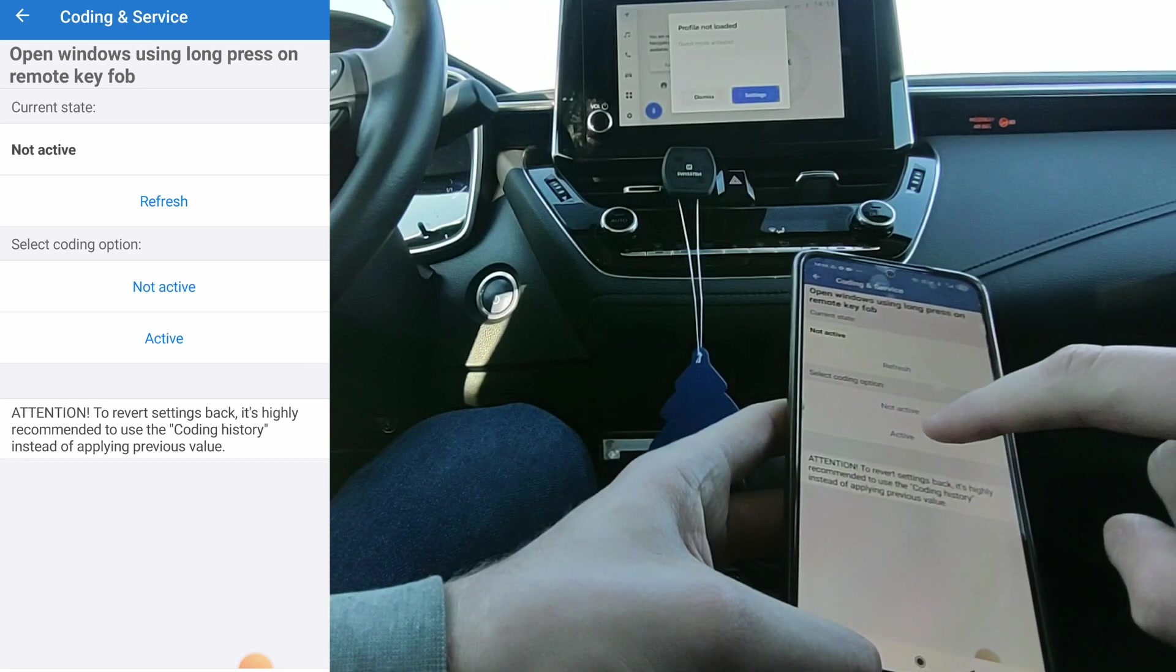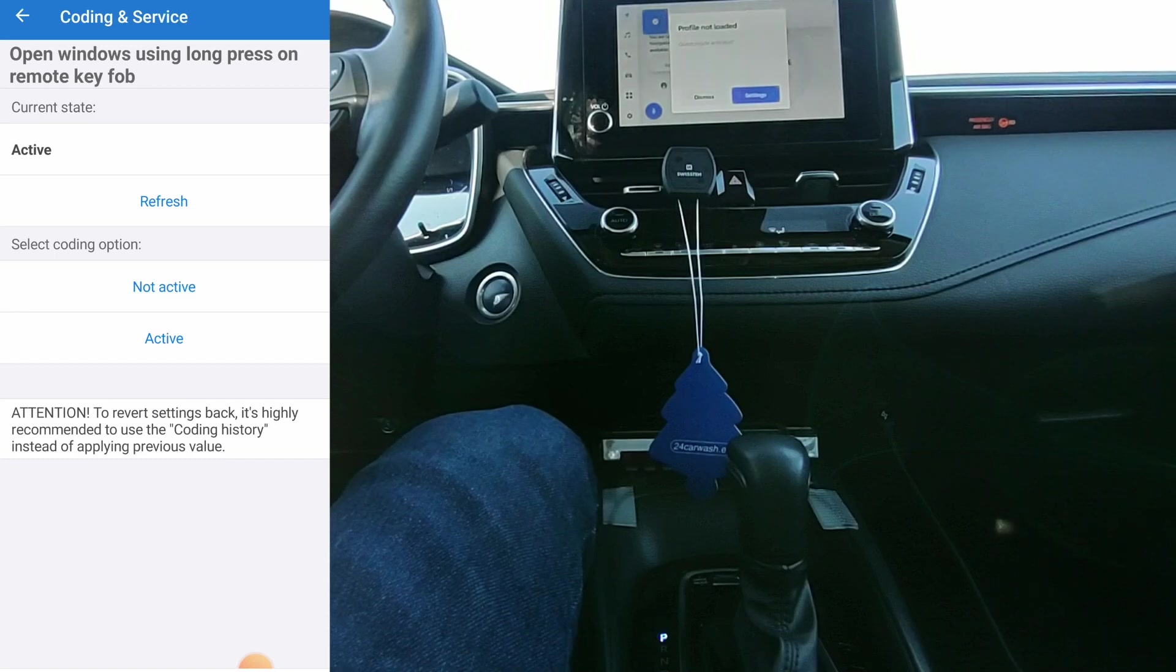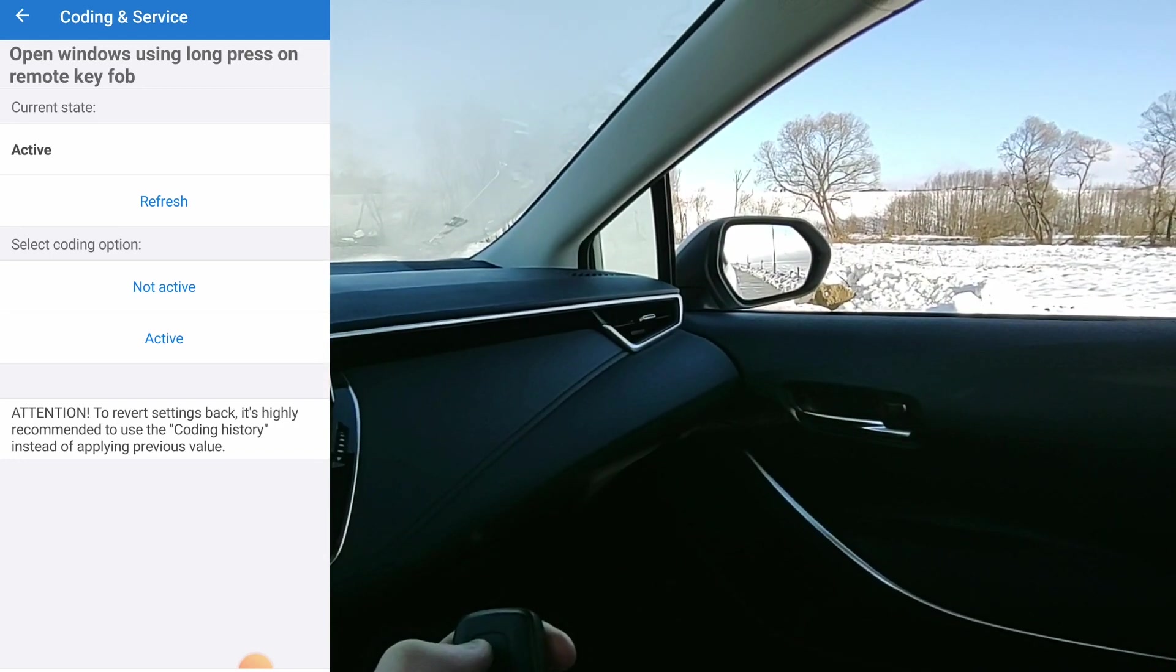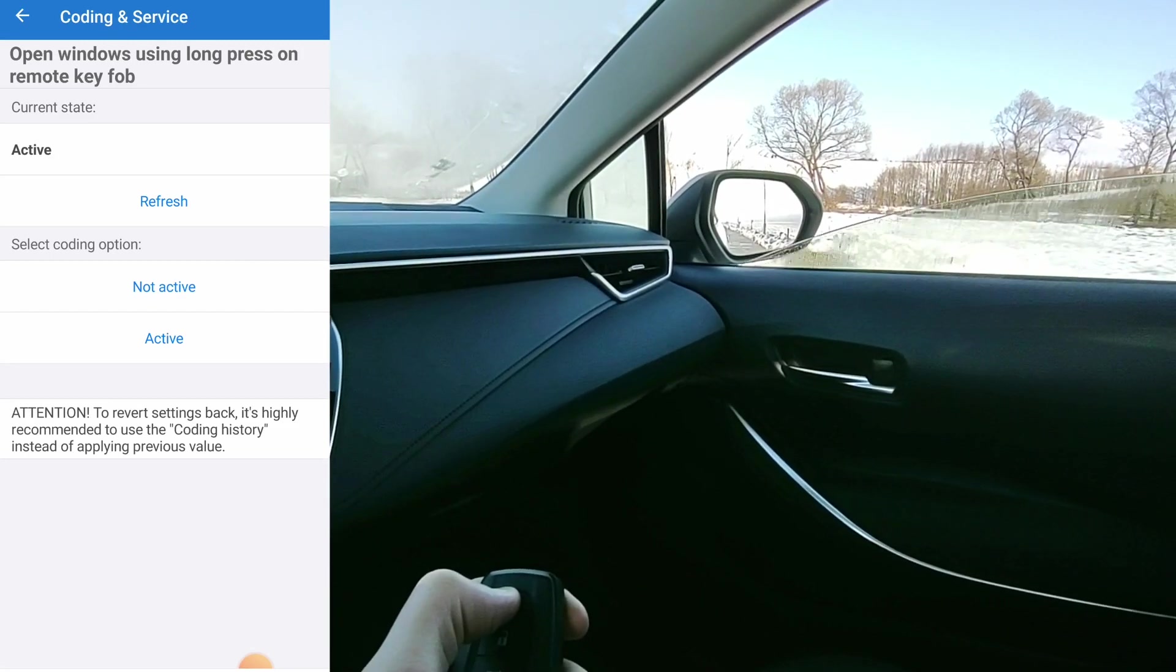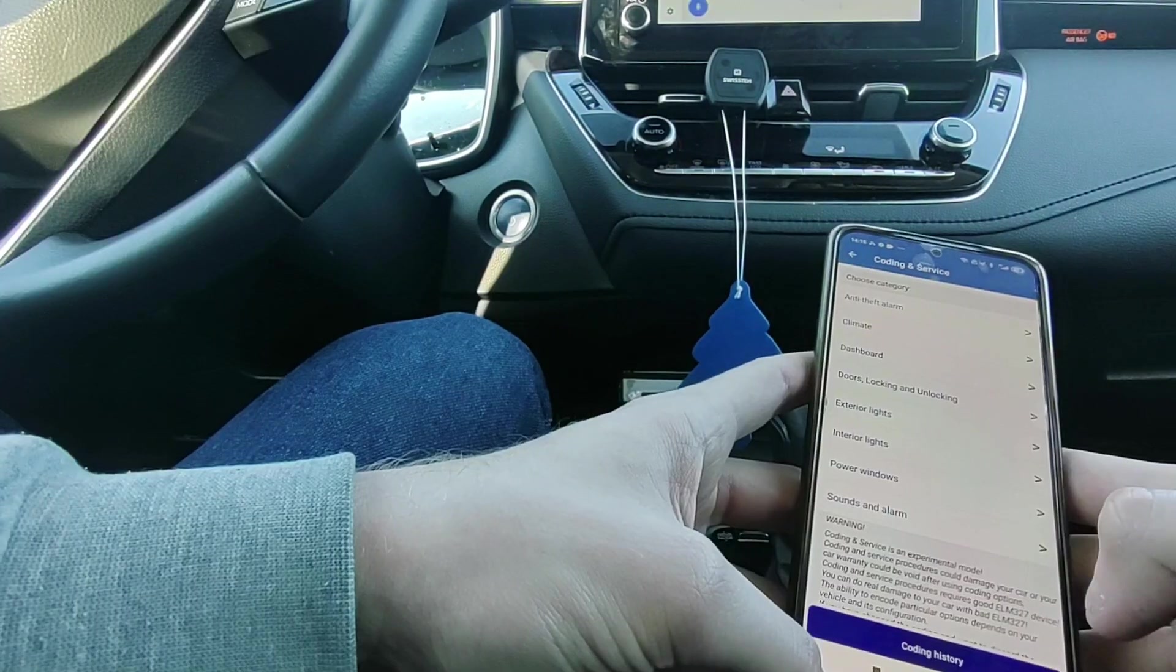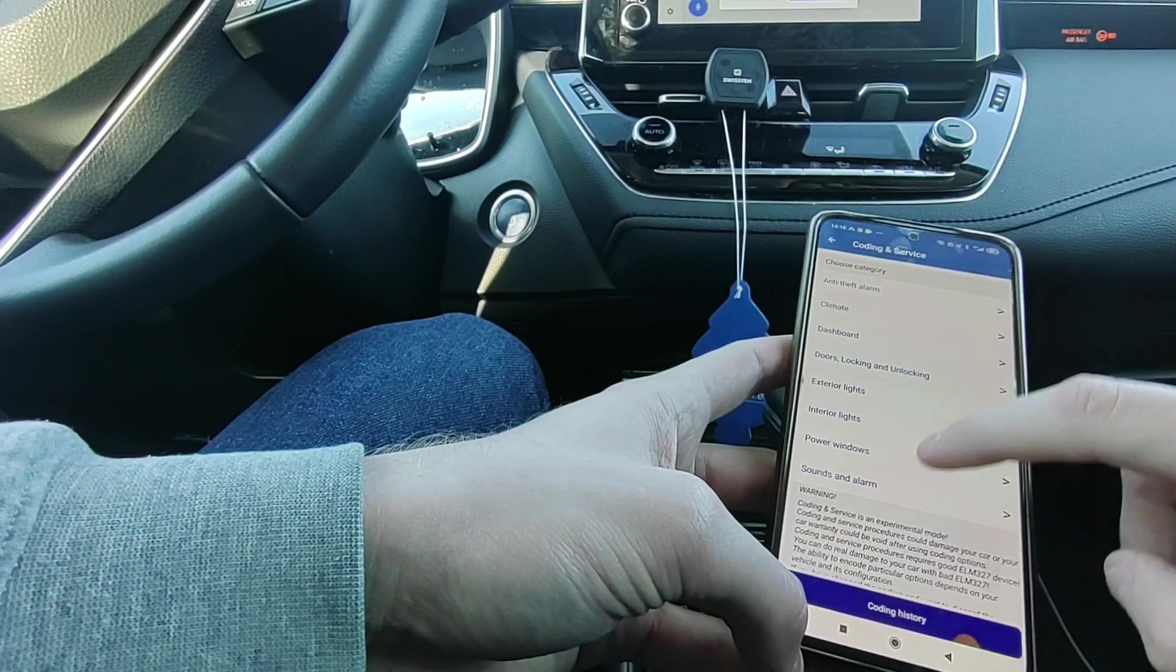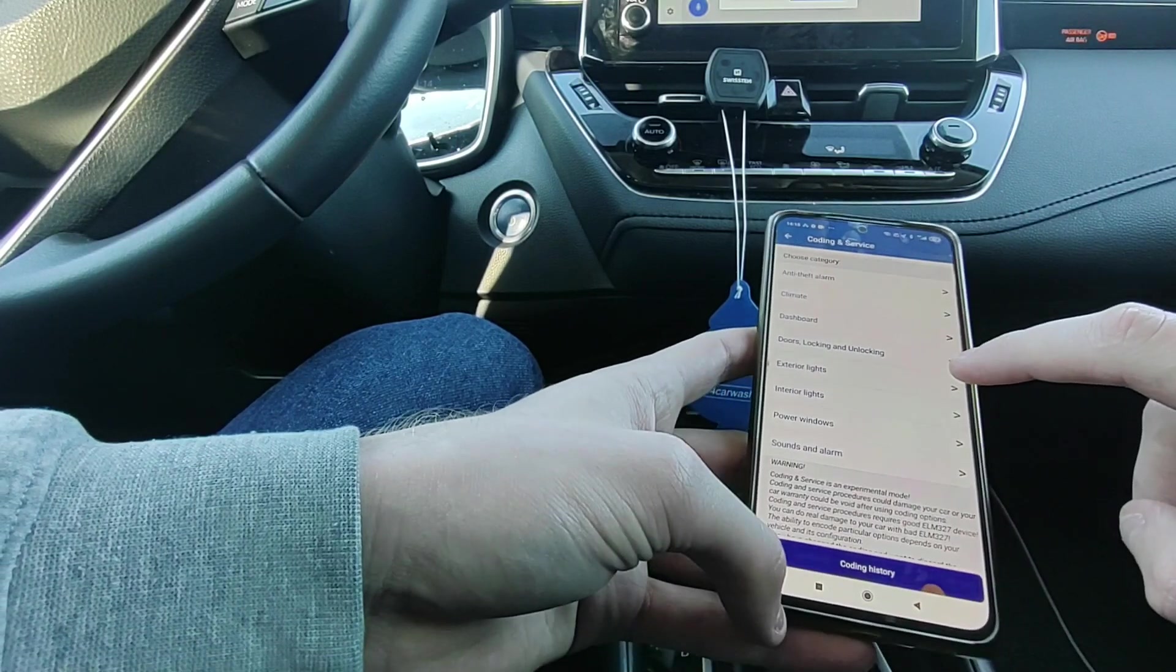I will put it to active. New value accepted. So now it should work. Let's try it again. See, now I can open the windows from my key fob. There are quite a few of these options. For coding my Toyota, I also tried the Carista adapter, which had slightly more options. And there was the option to turn off the seatbelt warnings, which I don't see here. But you have maybe 50 coding options.